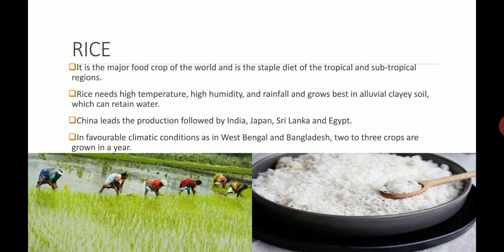Let's start with rice. It is a major food crop all over the world and is the staple diet of the tropical and subtropical regions. Rice needs high temperature, high humidity, and rainfall. It grows best in alluvial clay soil, which is able to retain water, because rice needs lots and lots of water.